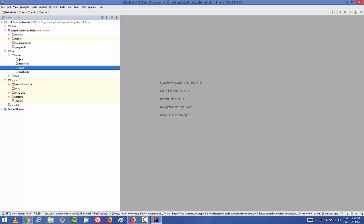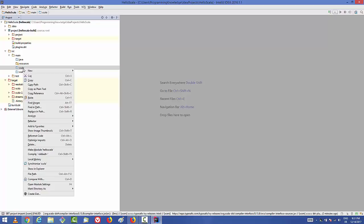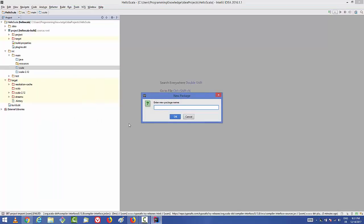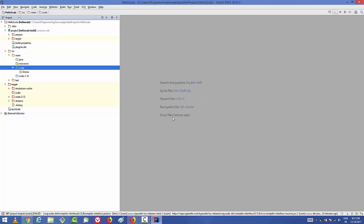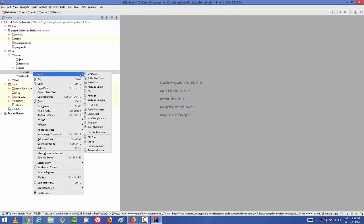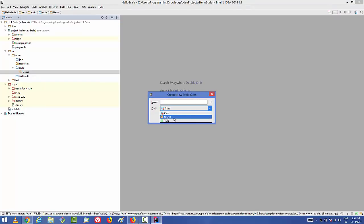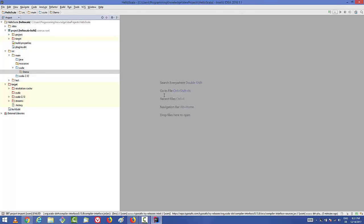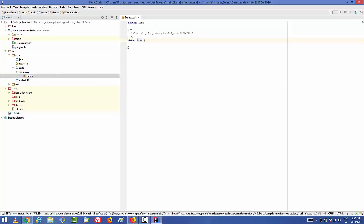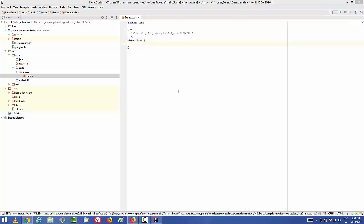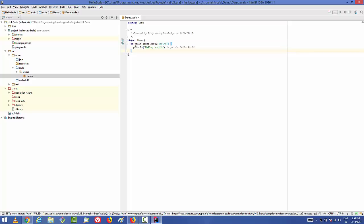Right-click on the Scala directory under src/main, and first create a package — let's name it 'demo'. Click OK. Inside the demo directory, create a Scala object: click 'Scala Class', change the type to Object, name it 'demo', and click OK. This generates the demo object under the demo package. Inside this object, create the main method.